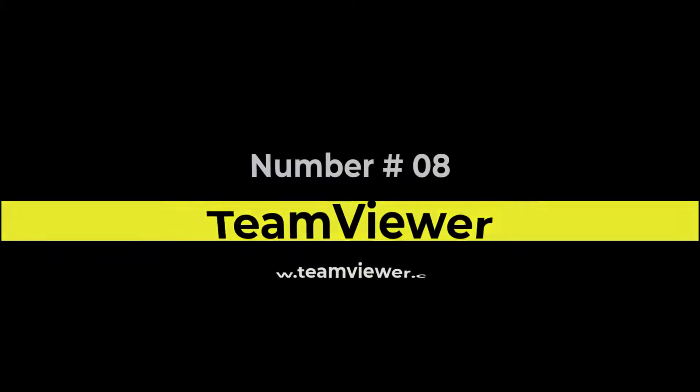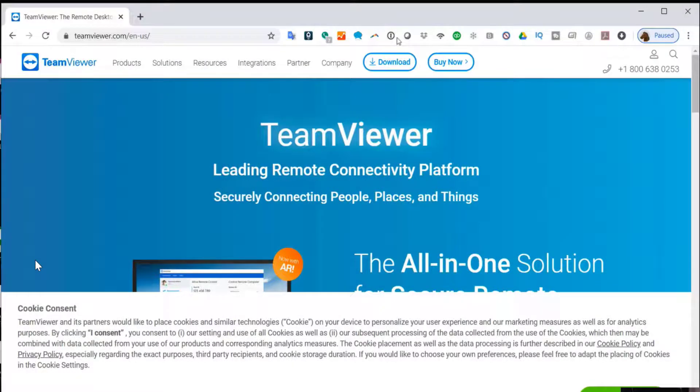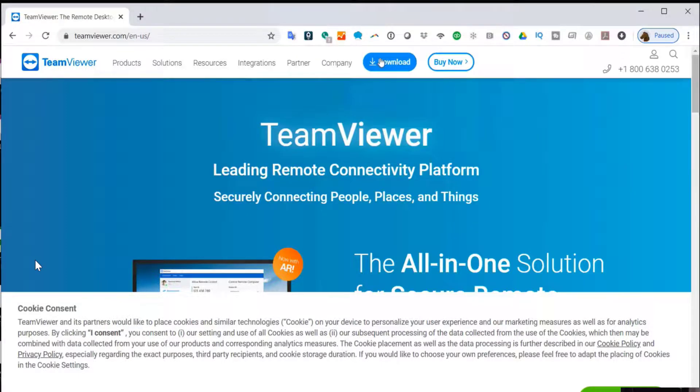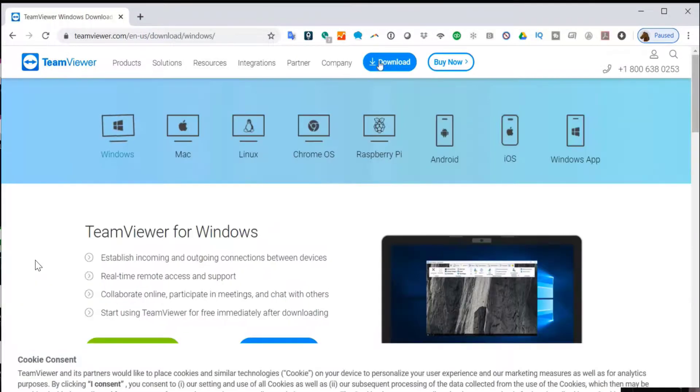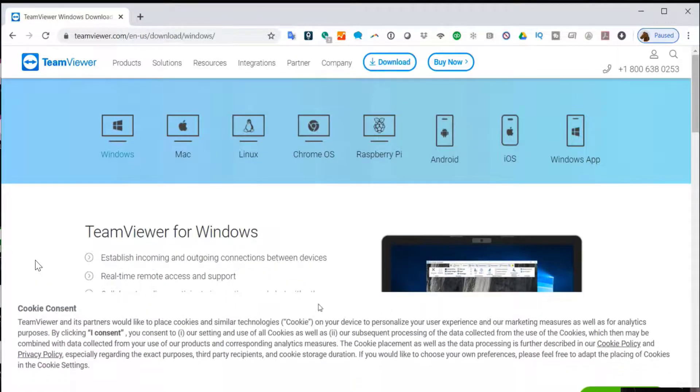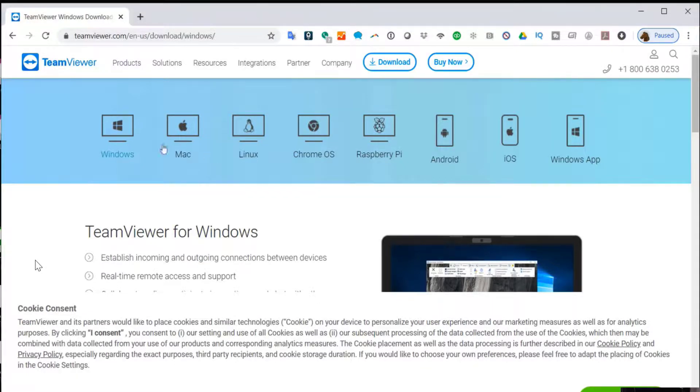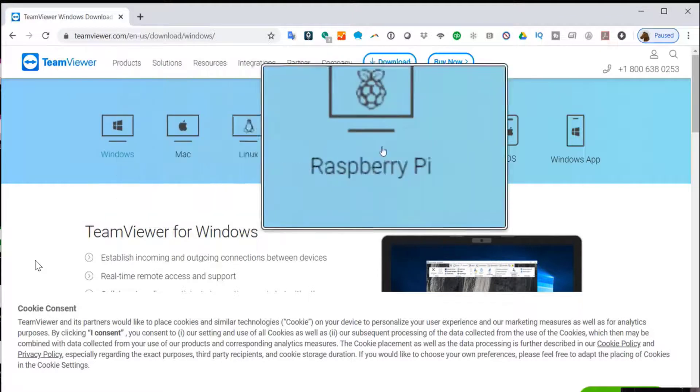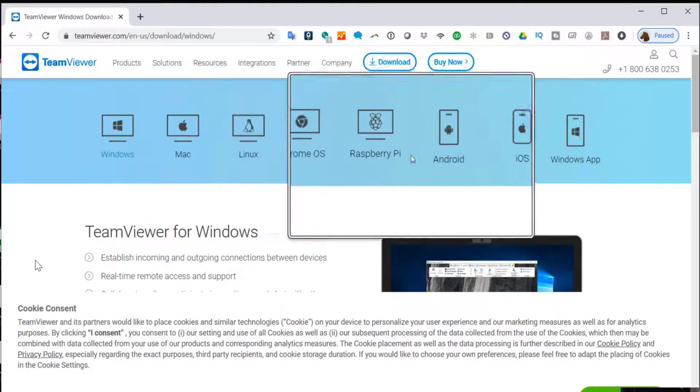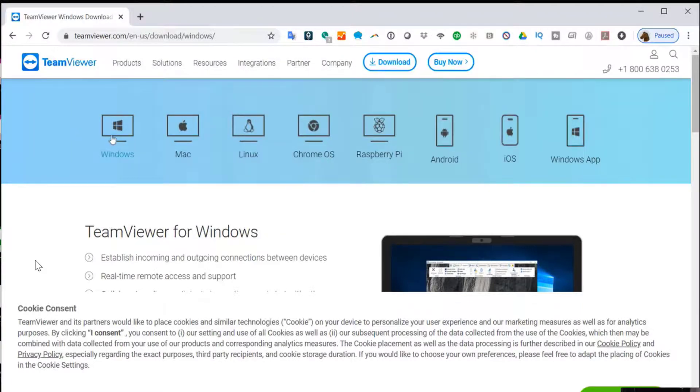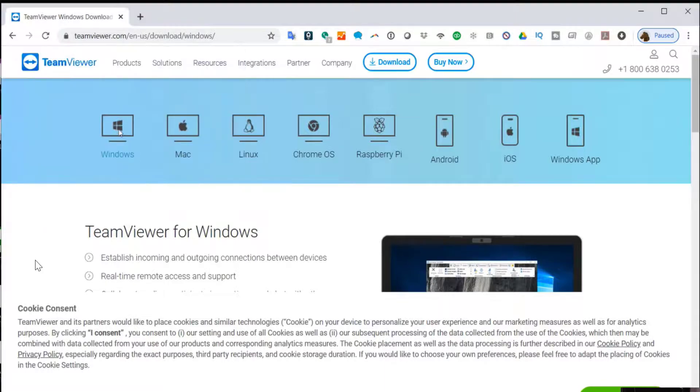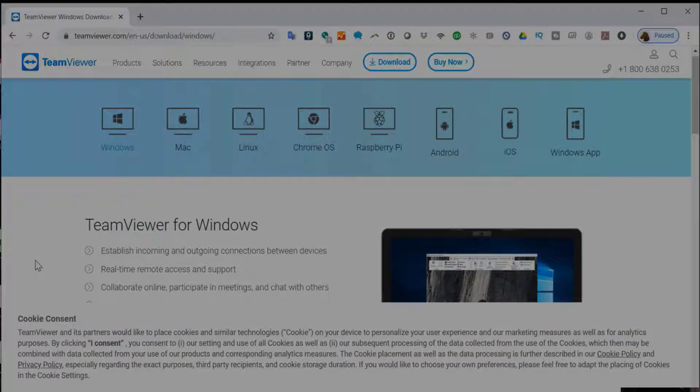Number 8 is TeamViewer. You can download this app at TeamViewer.com. With TeamViewer, you can remotely control another PC. This is especially helpful if, let's say, you're trying to help a friend or a family member with a PC problem. You can take control of their PC. Or let's say at home you want to transfer files between two different PCs. You can use TeamViewer to do that as well.